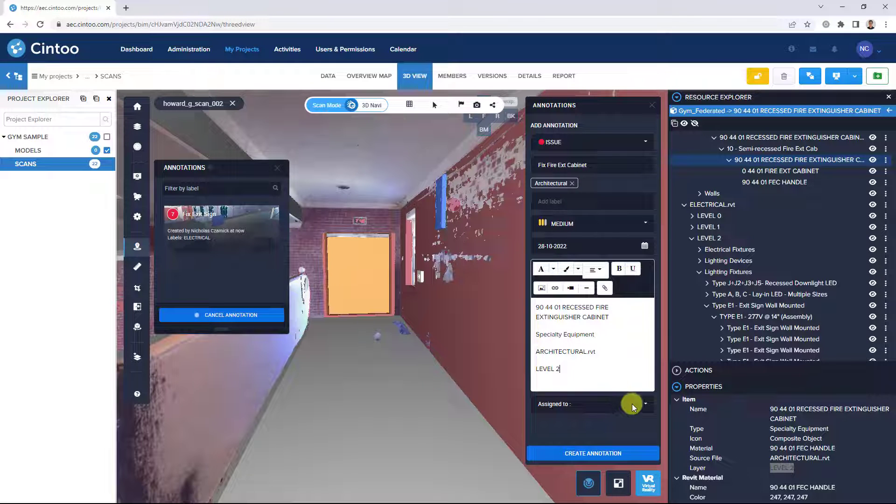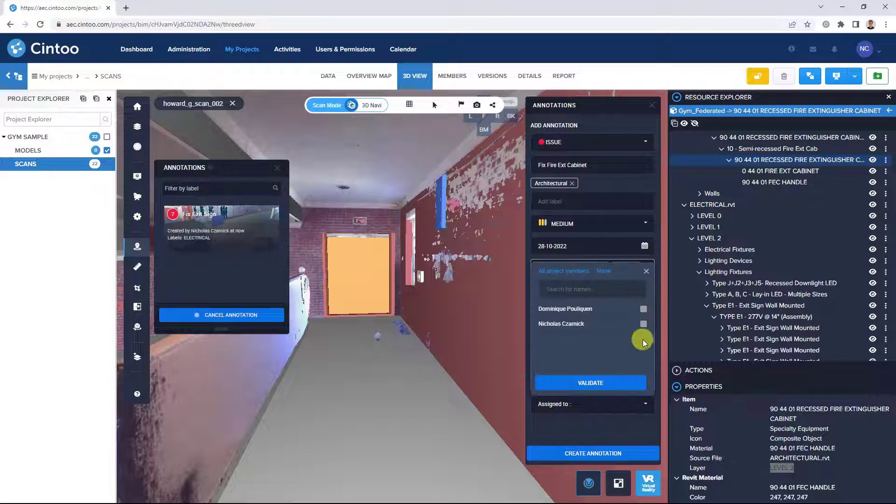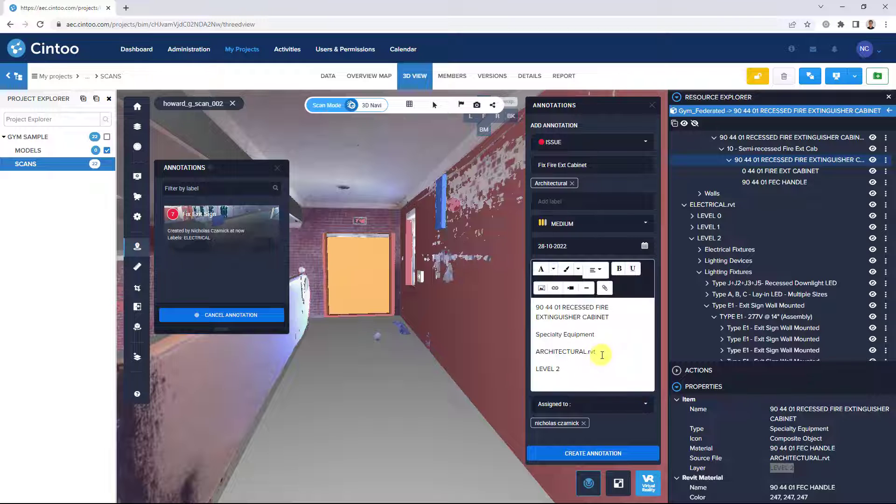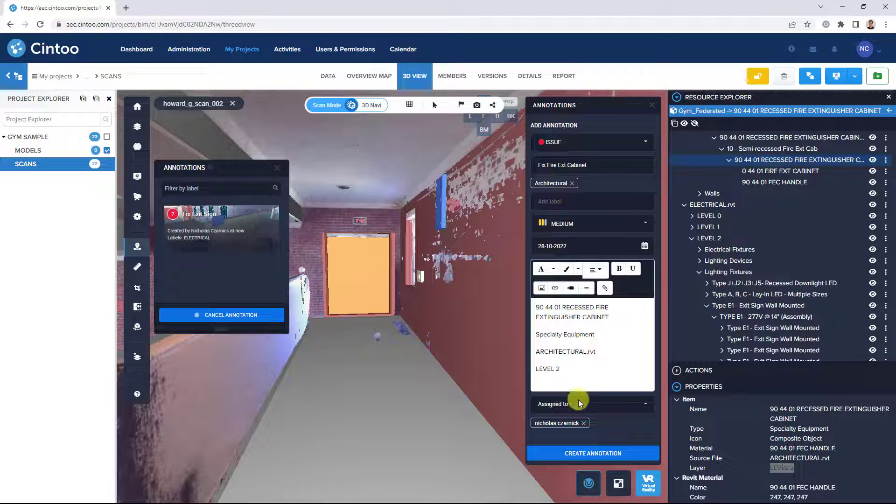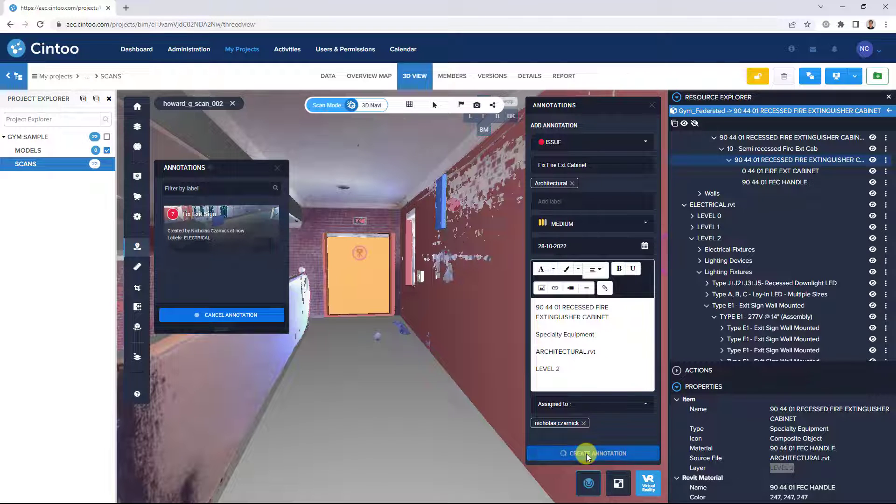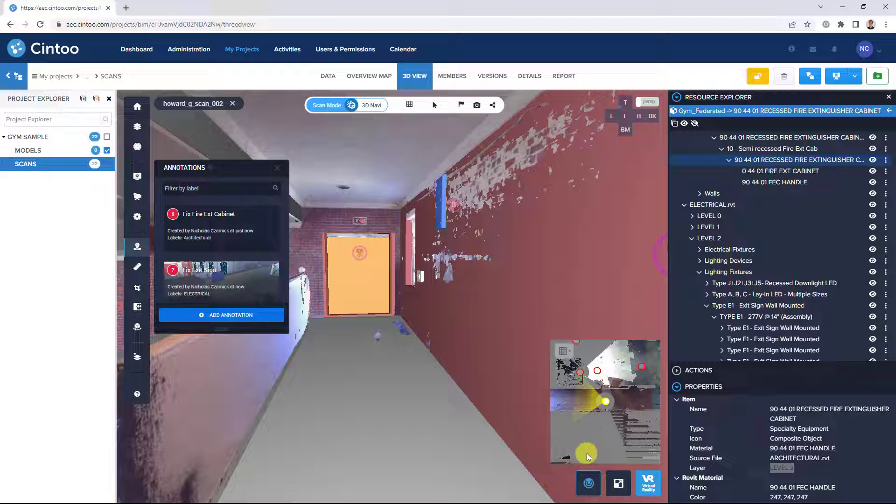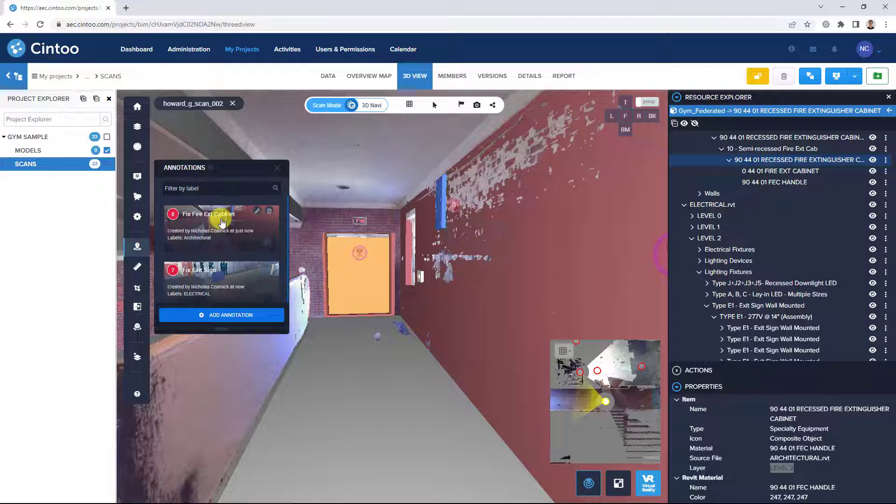Then we can assign it to another project member, click validate, and create the annotation.